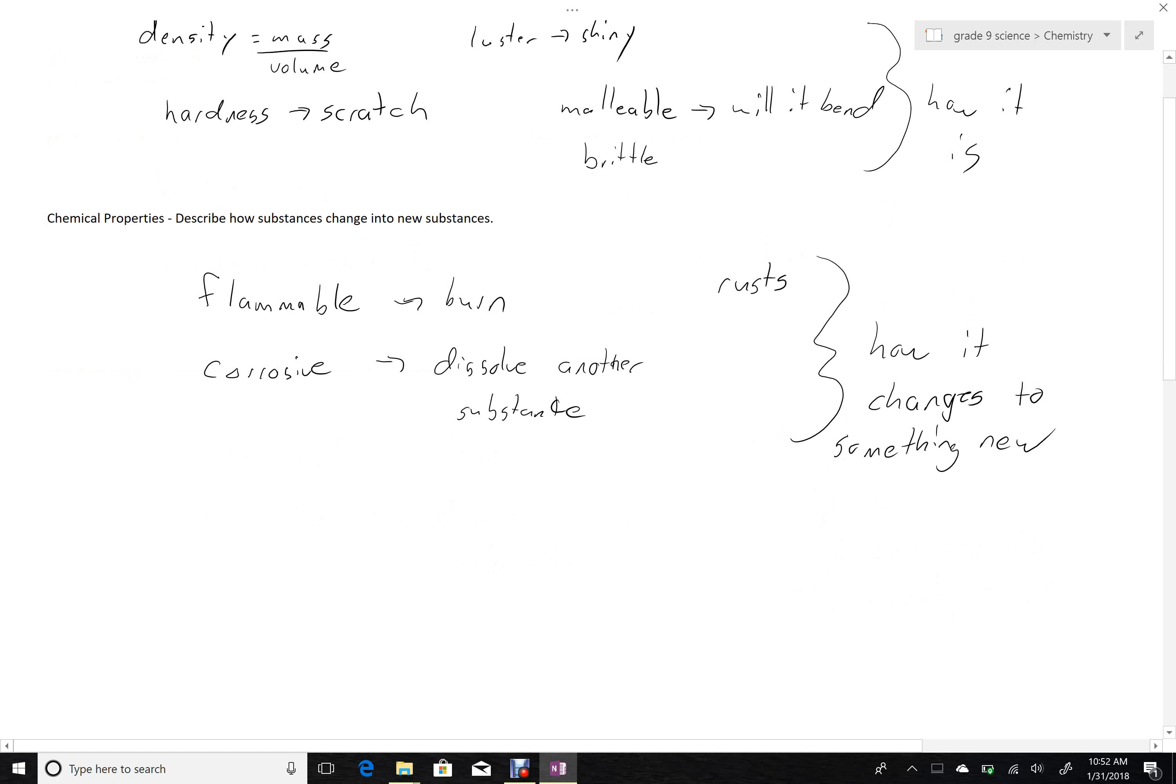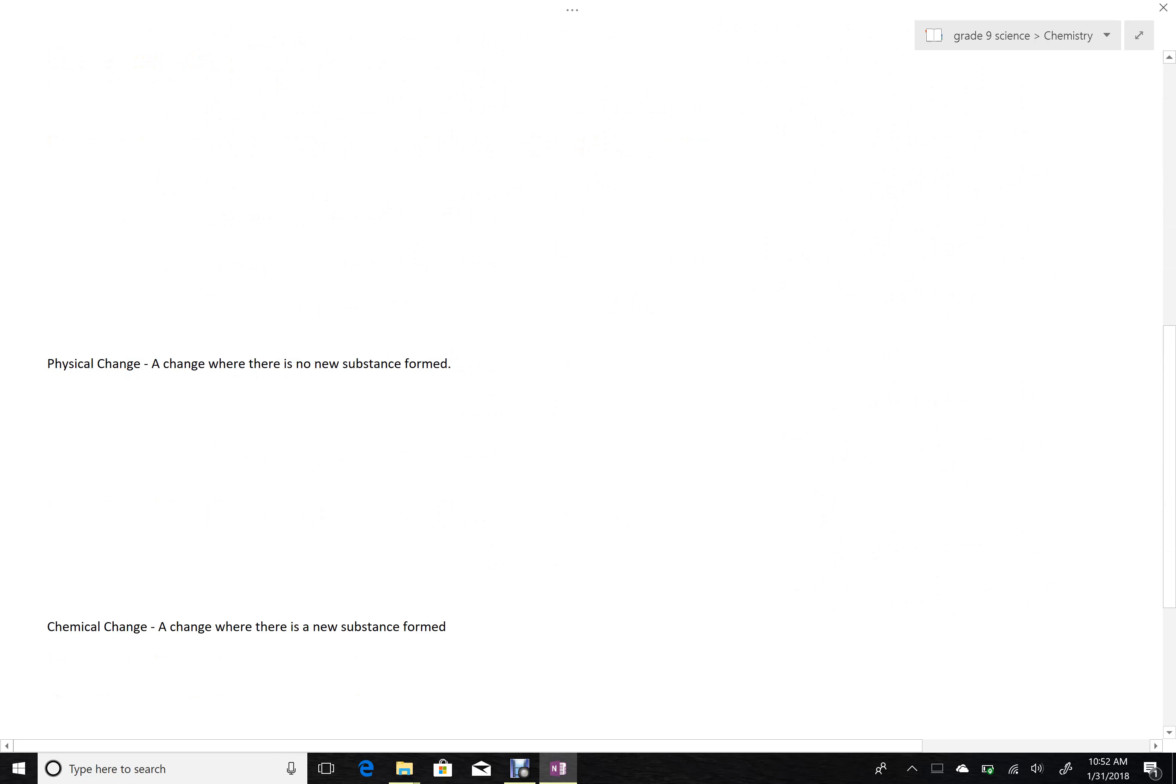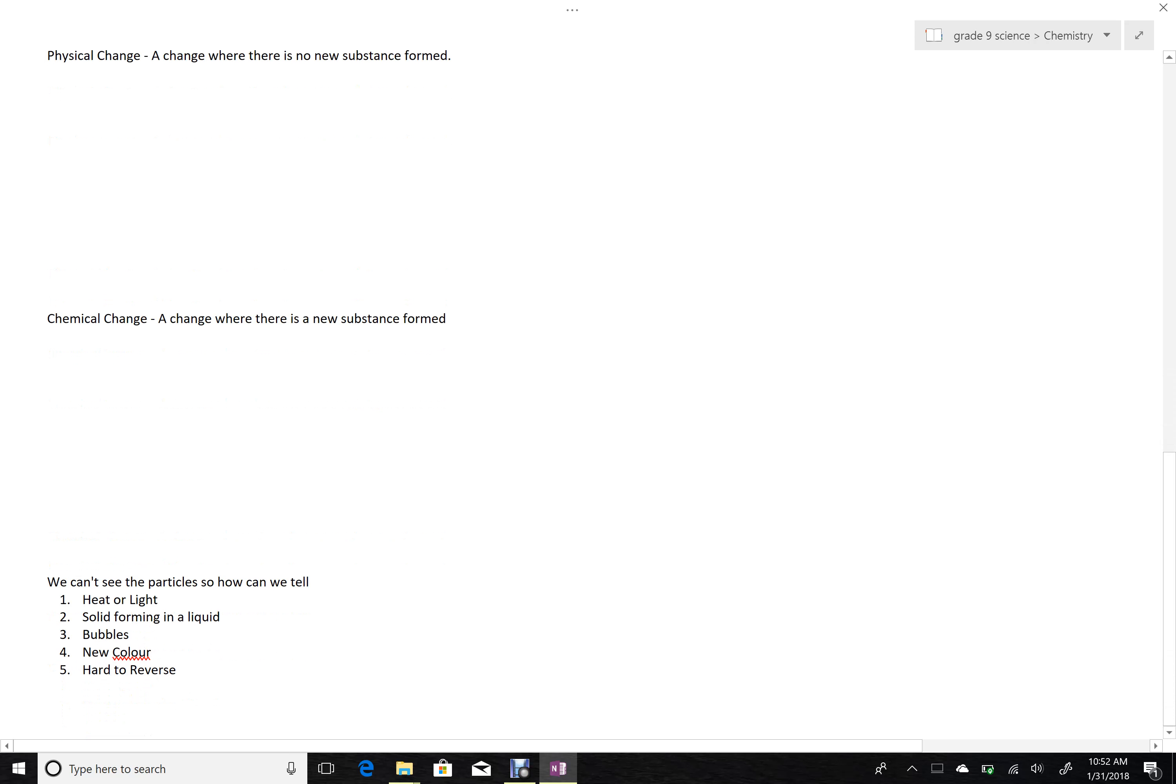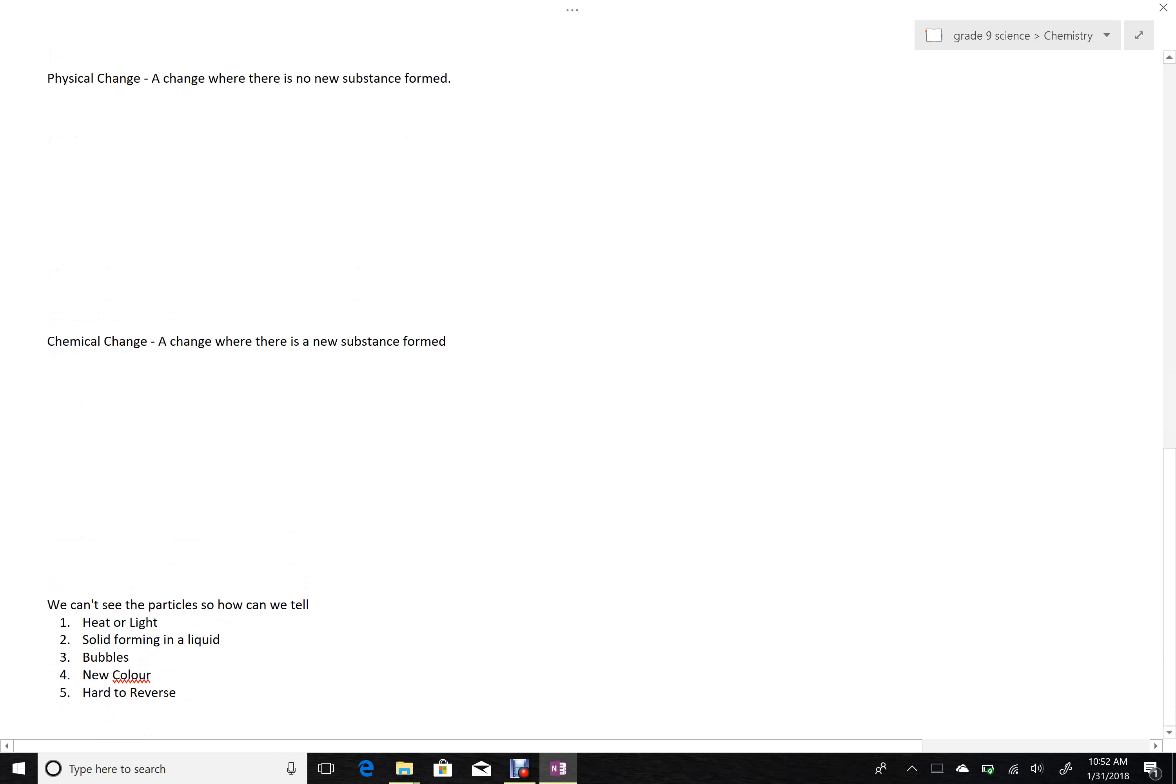With that in hand, we can also define physical and chemical changes. A physical change is a change when there's no new substance.